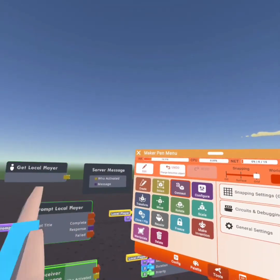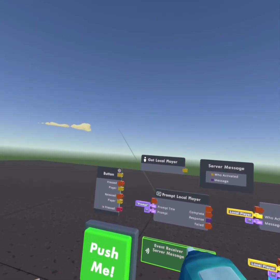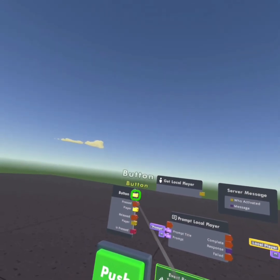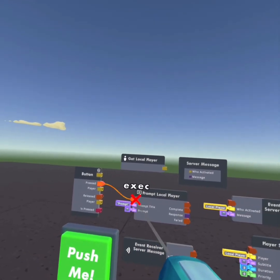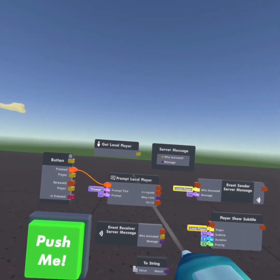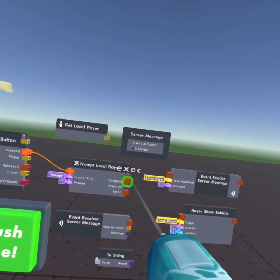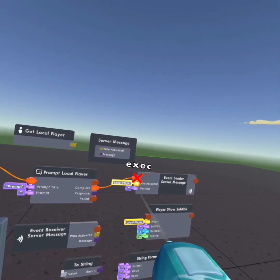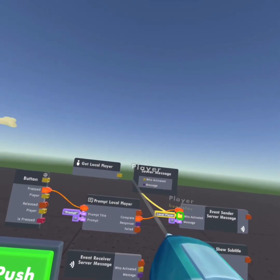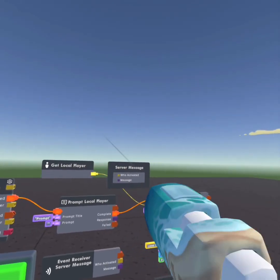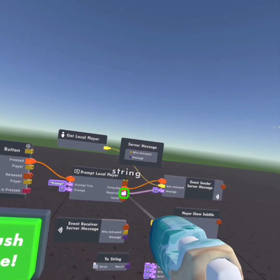Then you want to use your connect tab and you want to start doing some things. You want to wire the press to the prompt local player. Then you want to do complete, wire that to the event sender. Set who activated to get local player, and set the message to the response.